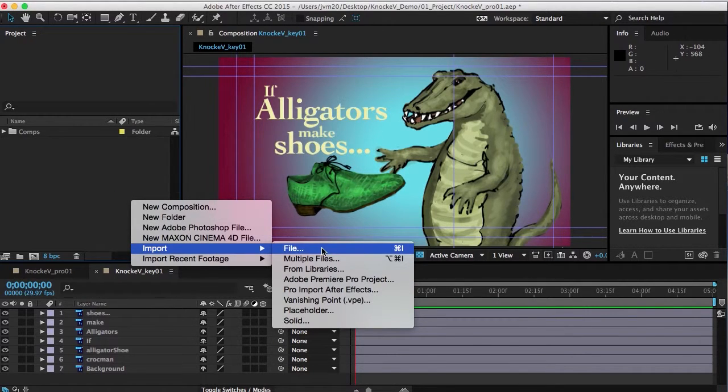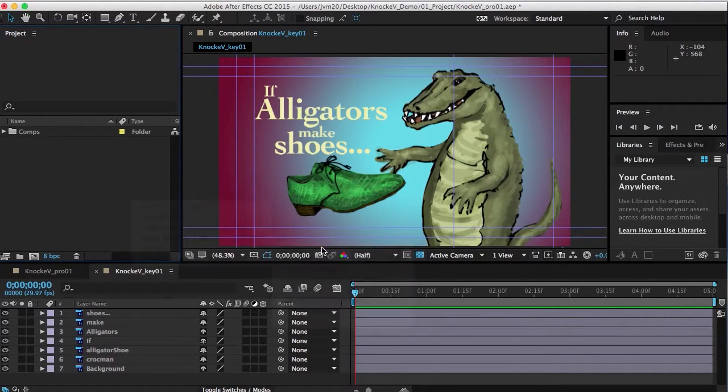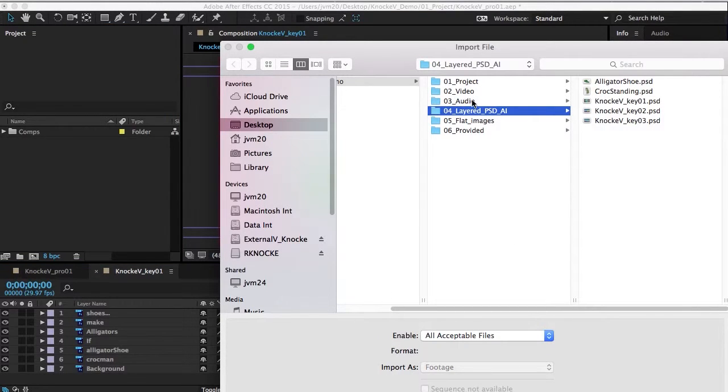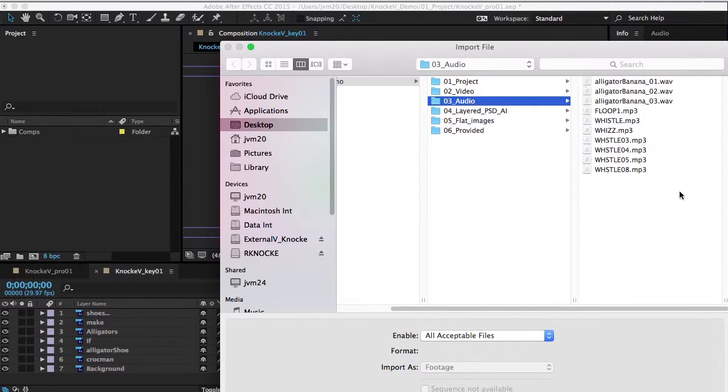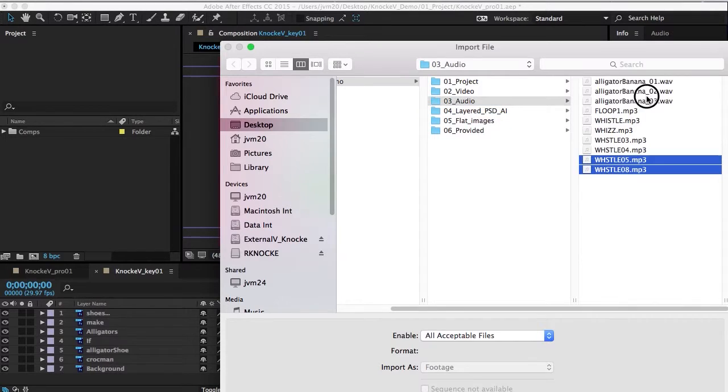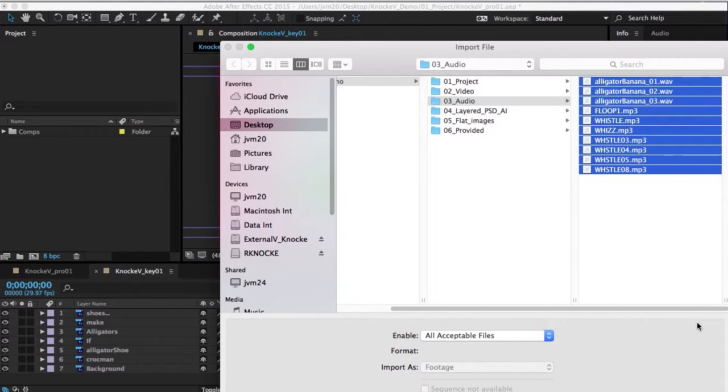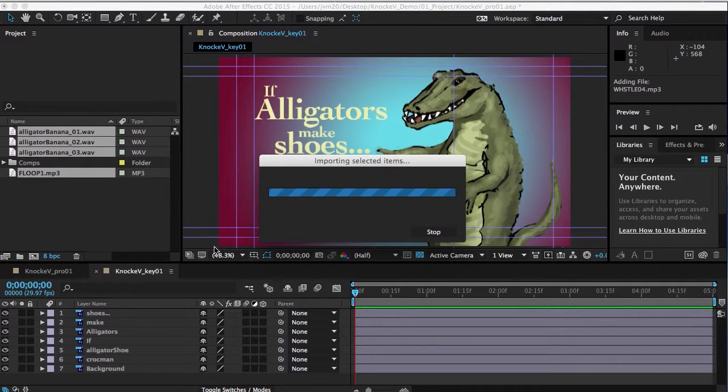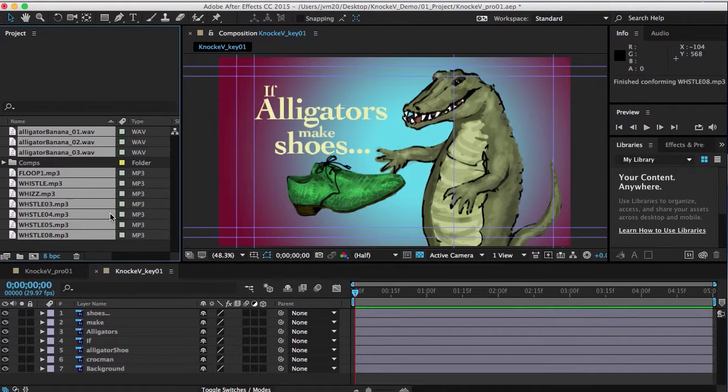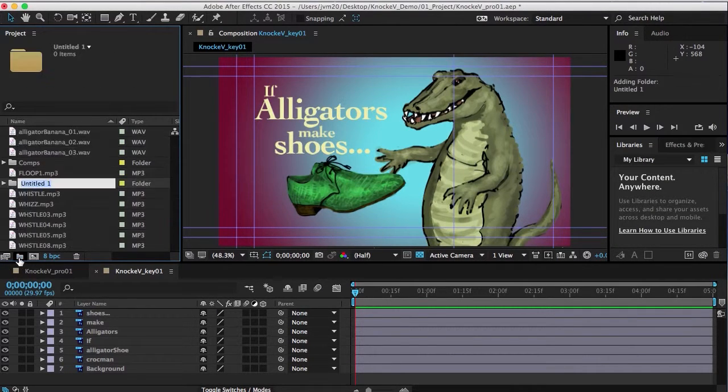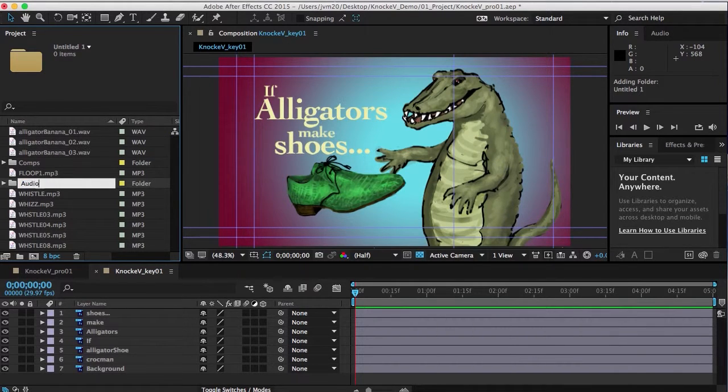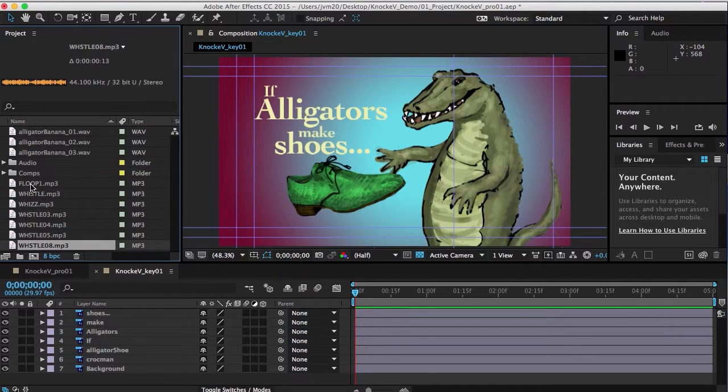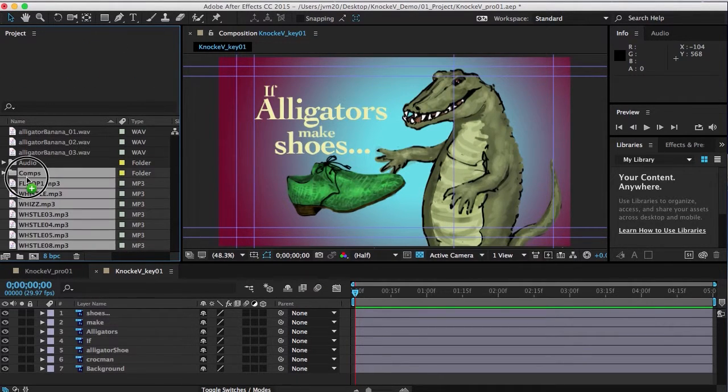So let's see, let's go for the sound file. So audio, I'm going to say okay import, and I'm going to make a new folder and I'm going to call it audio. I'm going to move everything into that folder.